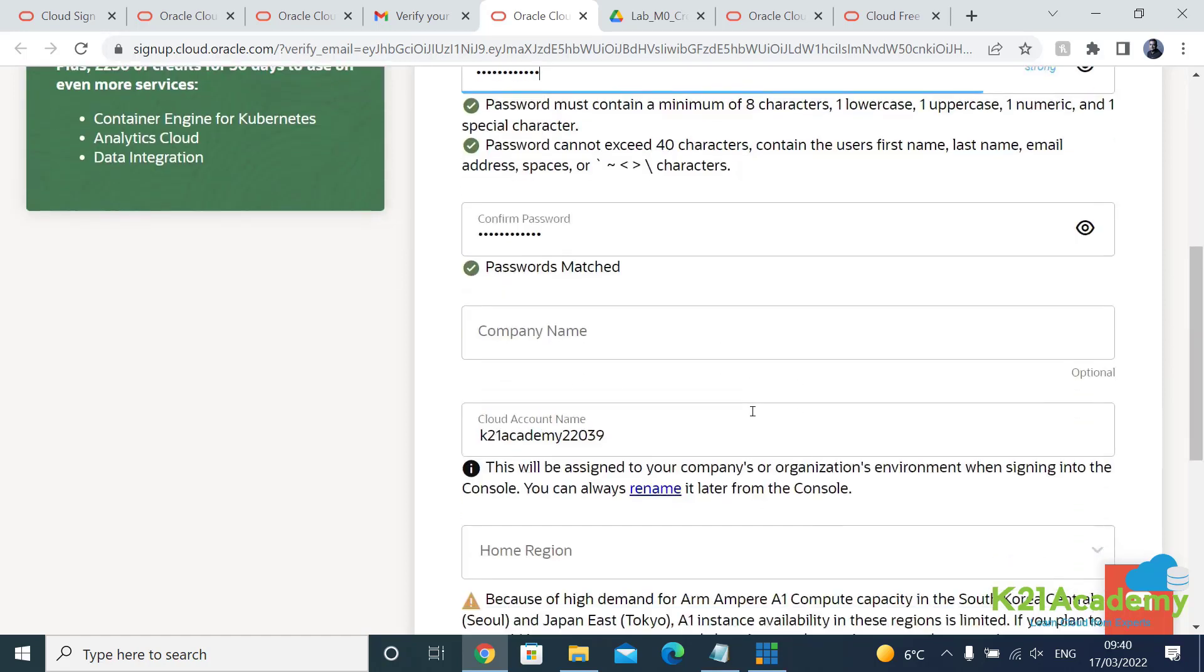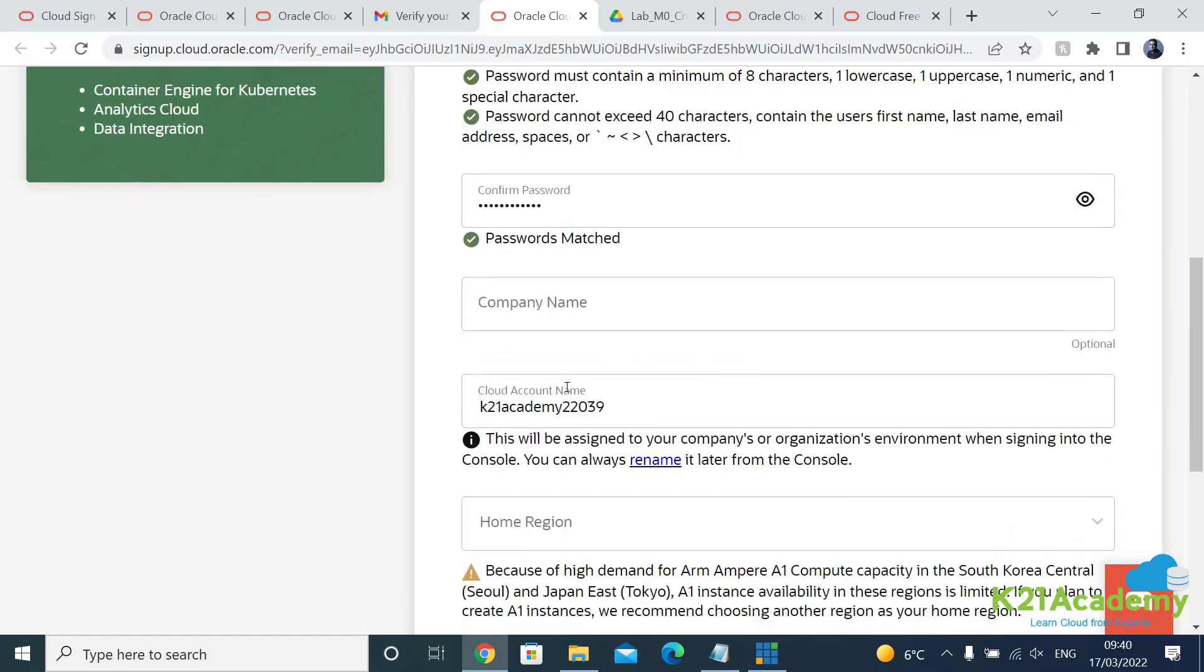Now this company name is optional, you leave it blank. I'm selecting K21. Cloud account name k21academy2203 is already being used so it has already added 2203 and probably I'll be adding maybe 01.